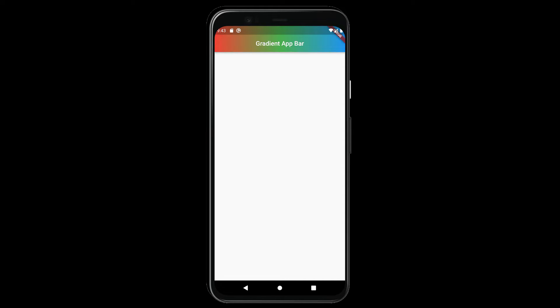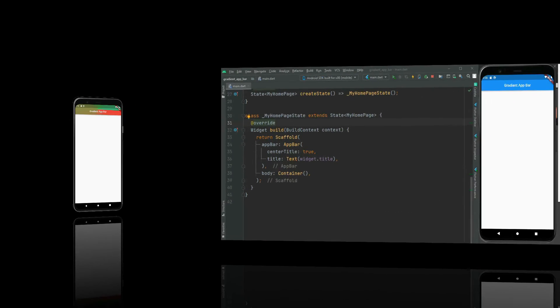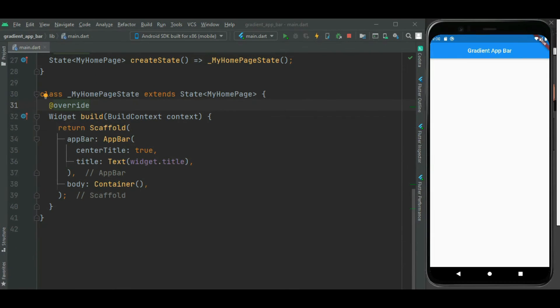Hey guys, welcome to Effortless Code Learning. I hope you are doing well. In this video, let's learn how to show a gradient app bar inside a Flutter application. So make sure to watch the video till the end. Let's get started.